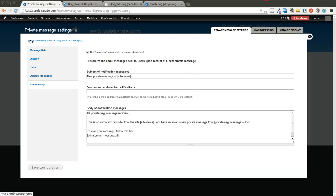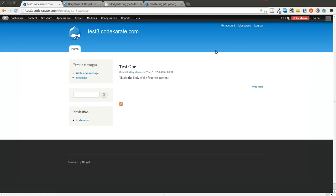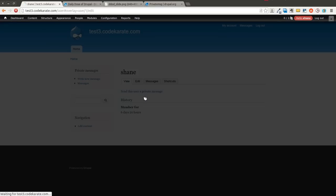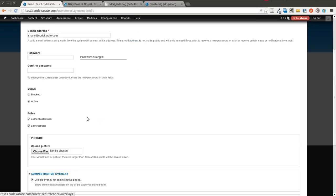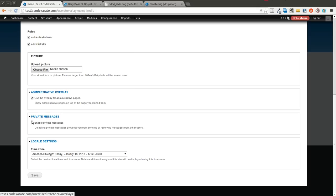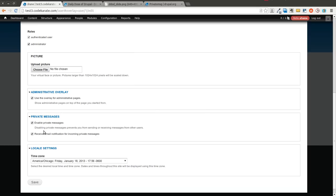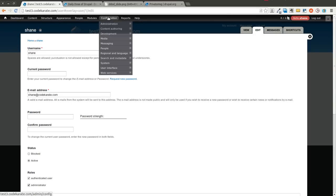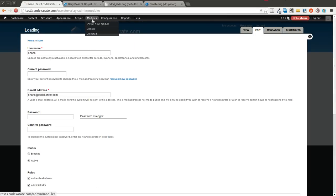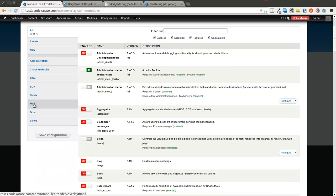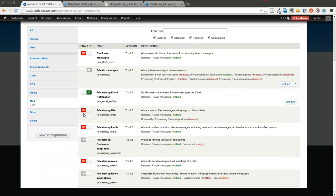It also allows you to then come into your account settings or you can allow users to come into their account settings, edit the account, and in this private messages section select whether they want to receive email notifications. You can also with permissions select whether you want them to be able to turn on or turn off private messages. A lot of this is all permissions based so you'll have to look at the permissions and just make sure that you have it set up correctly for the different roles on your Drupal 7 website.